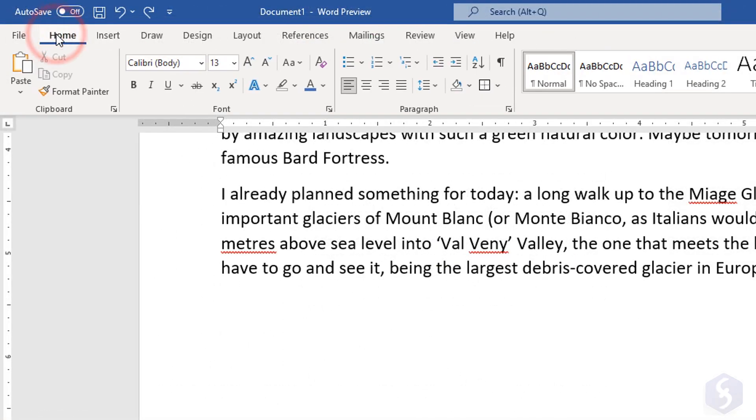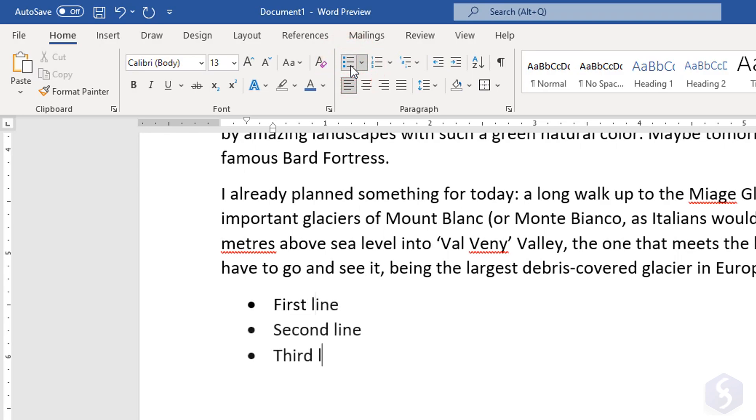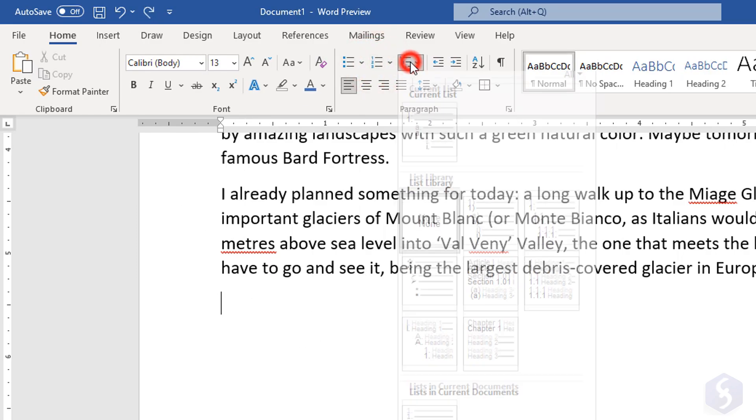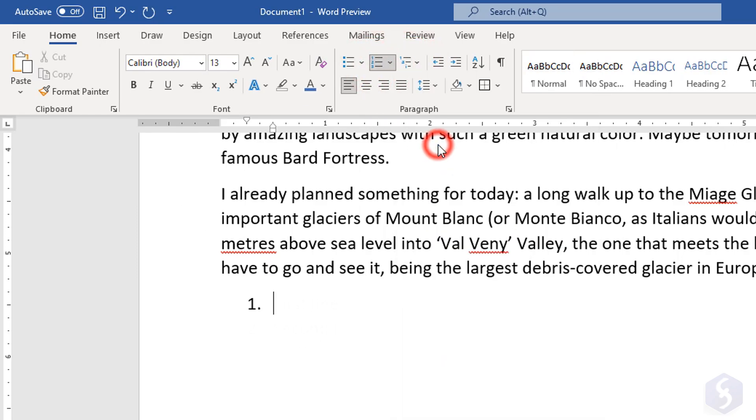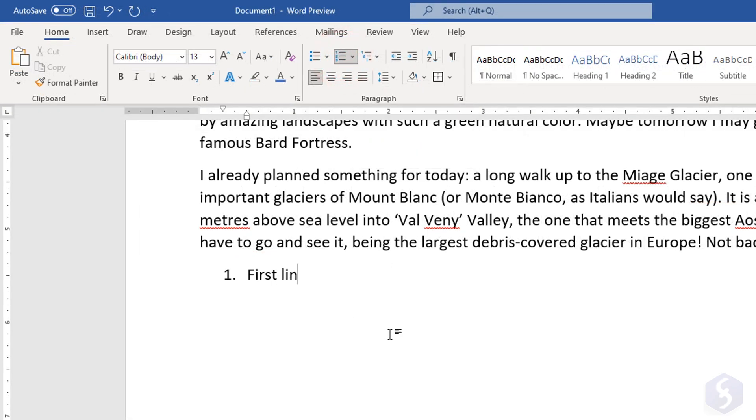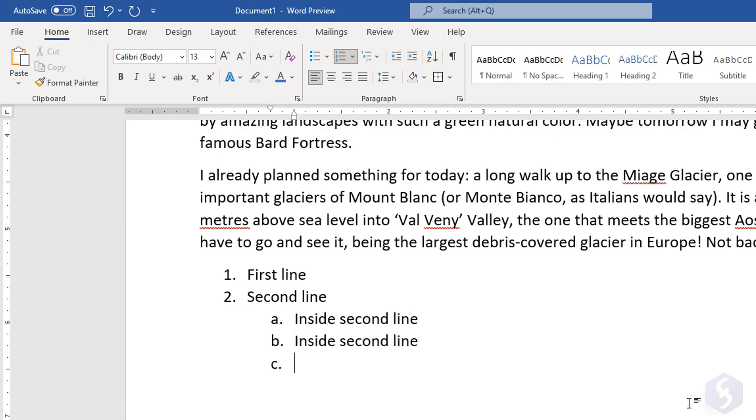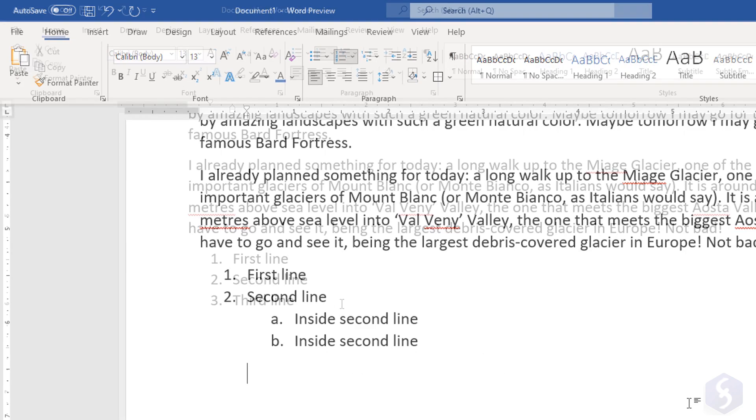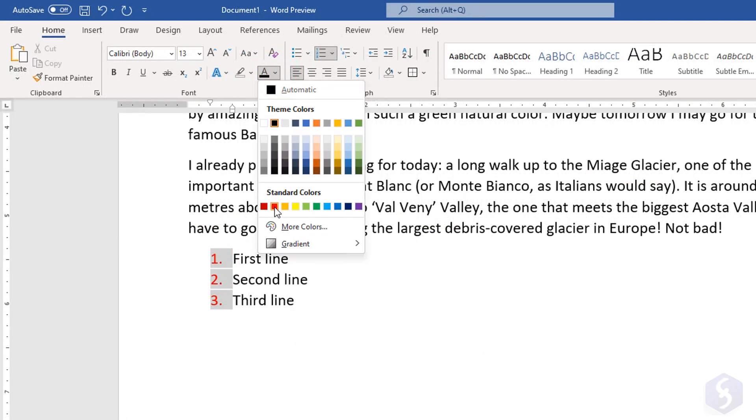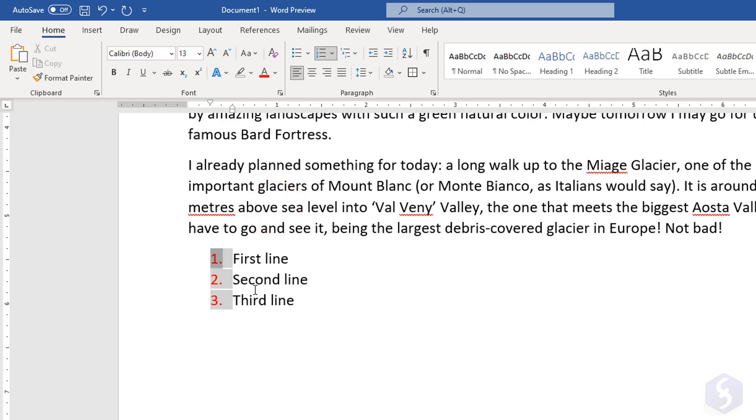You can create lists with the buttons under the Home tab. Click on Bullets to make a bulleted list with symbols, on Numbering to make numbered lists with ordered numbers or letters, and on Multi-level to drop mixed lists. At this point, write the first line and go ahead with the second one with the Enter key, whereas use the Tab key to type on a lower level. With the Backspace key, you can return to an upper level or remove the current line. Click once on the list symbol or number to change it in color or style.